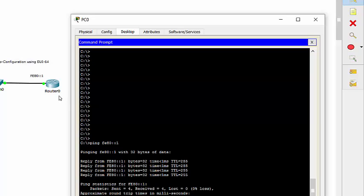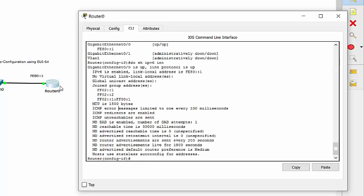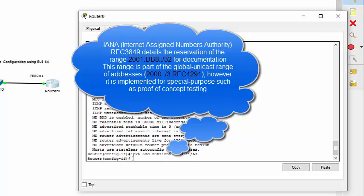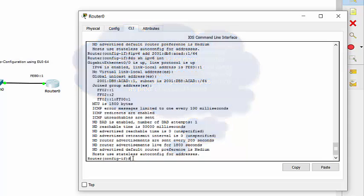But we want to go one step further and enable this router to begin advertising a global unicast network prefix. All we have to do, IPv6 address, put a global address on it, 2001:db8:ACAD colon colon one with a 64 network bit mask. If we do a recall now on that interface, again, we're still advertising on the FF02.